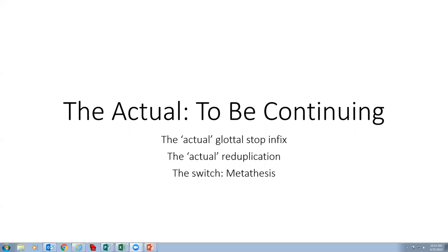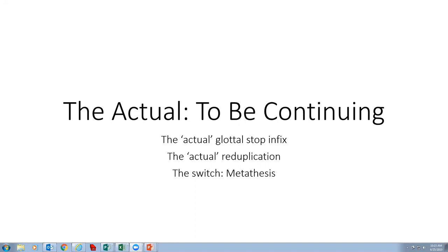In English we indicate an ongoing action by using a form of the word 'be' with the main verb ending in -ing. For example, 'I am eating.' As a verb form it can be called continuative because the action is continuing. In Kalalim and some other languages, this form can occur with nouns and adjectives as well as with verbs.